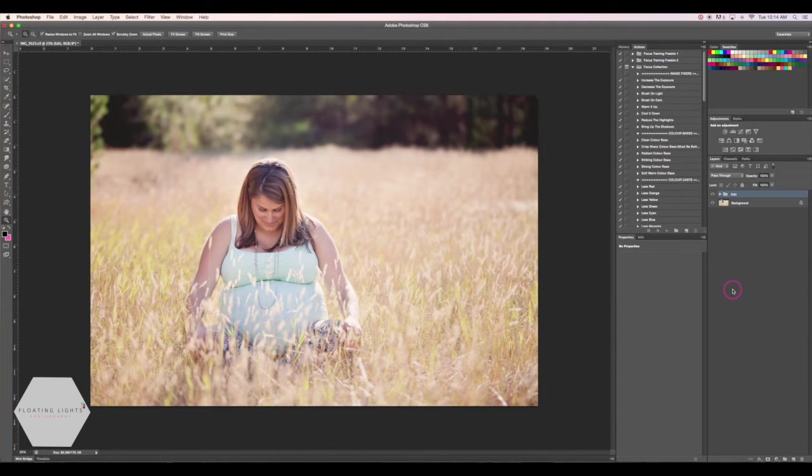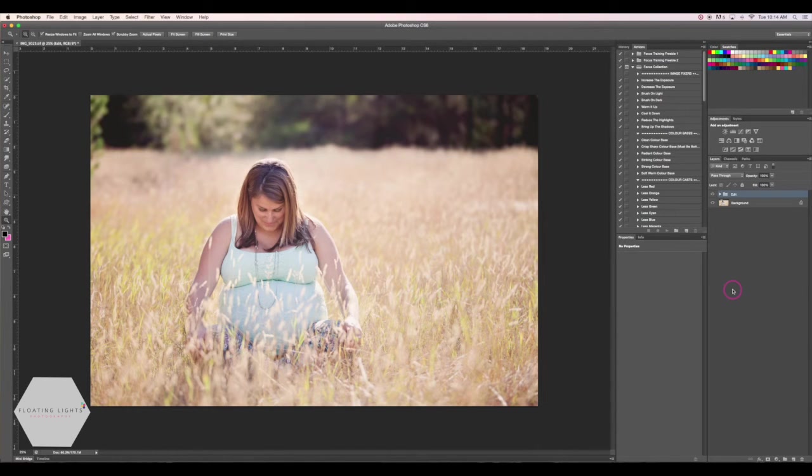Hello and welcome to another episode of Focus Wednesdays. Today I'm going to show you how to add a non-destructive lens flare to your photo.